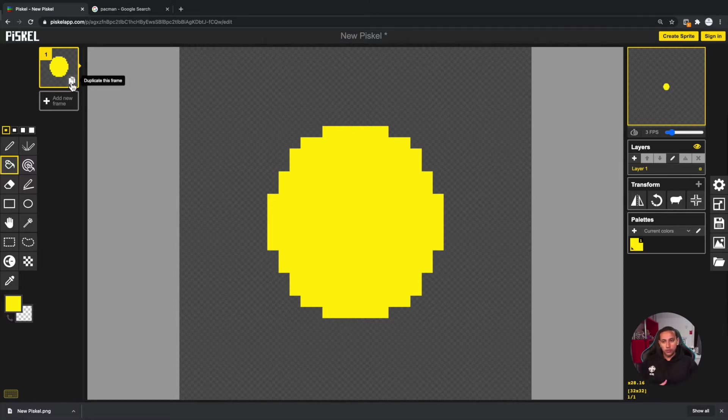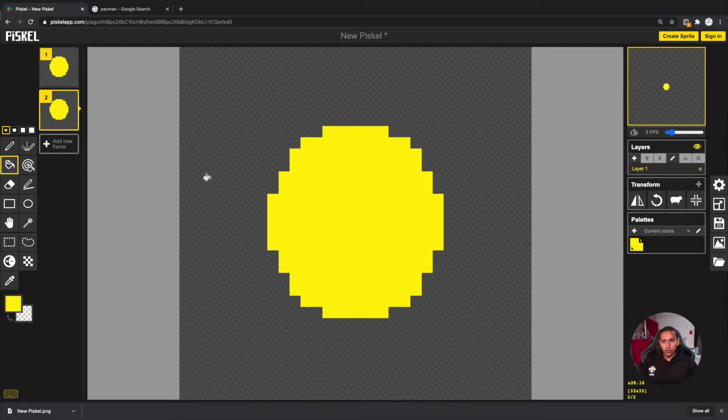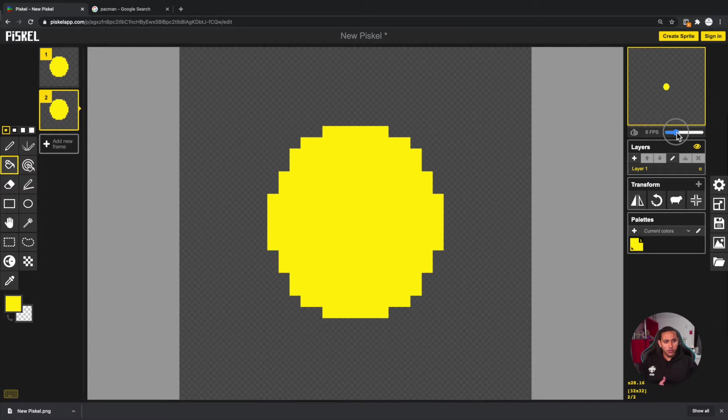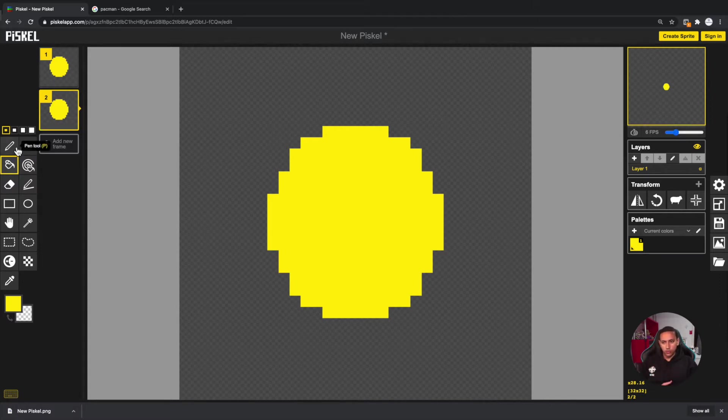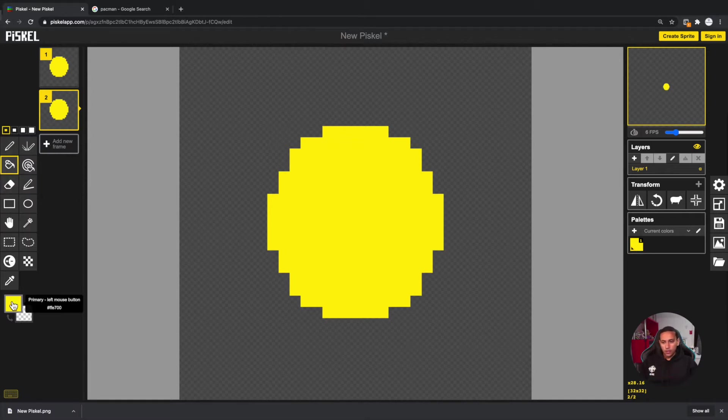Now let's go ahead and duplicate this. I'm going to go to this button over here and click on it, and now we have two frames. Obviously, as you can see on the right side, there is no animation at all because it's the exact same image. But as we start doing some changes, that's when we're going to see some differences.